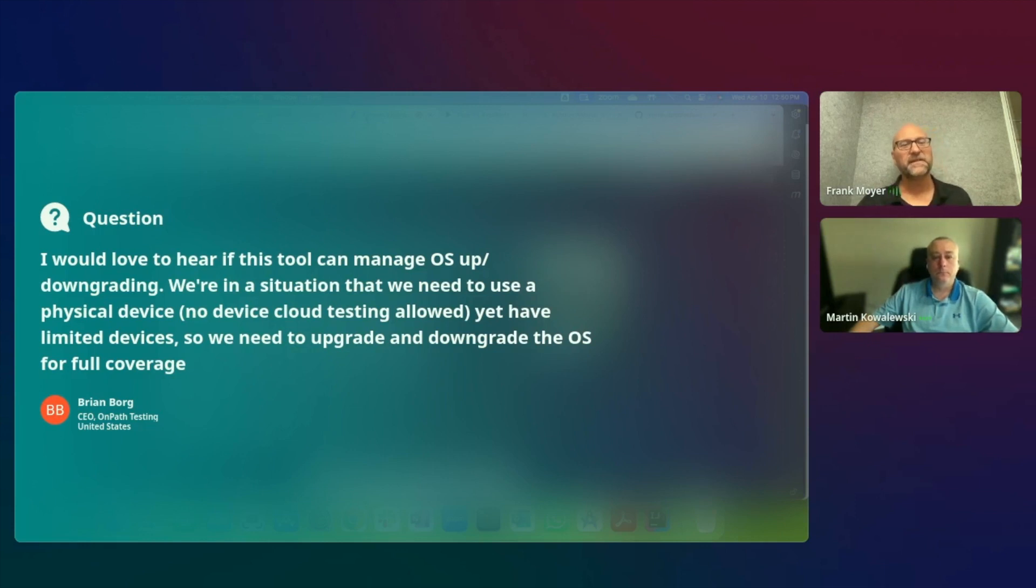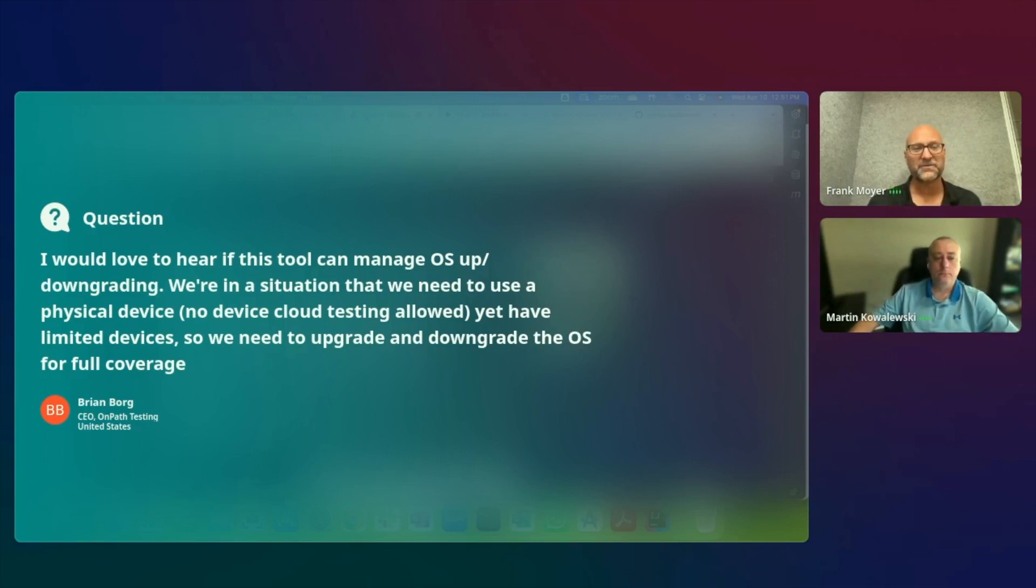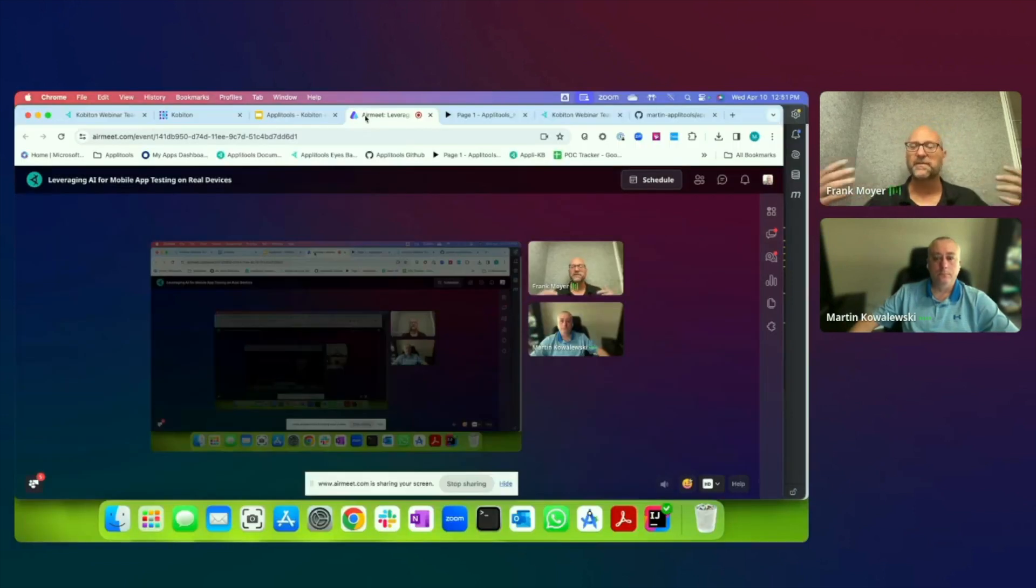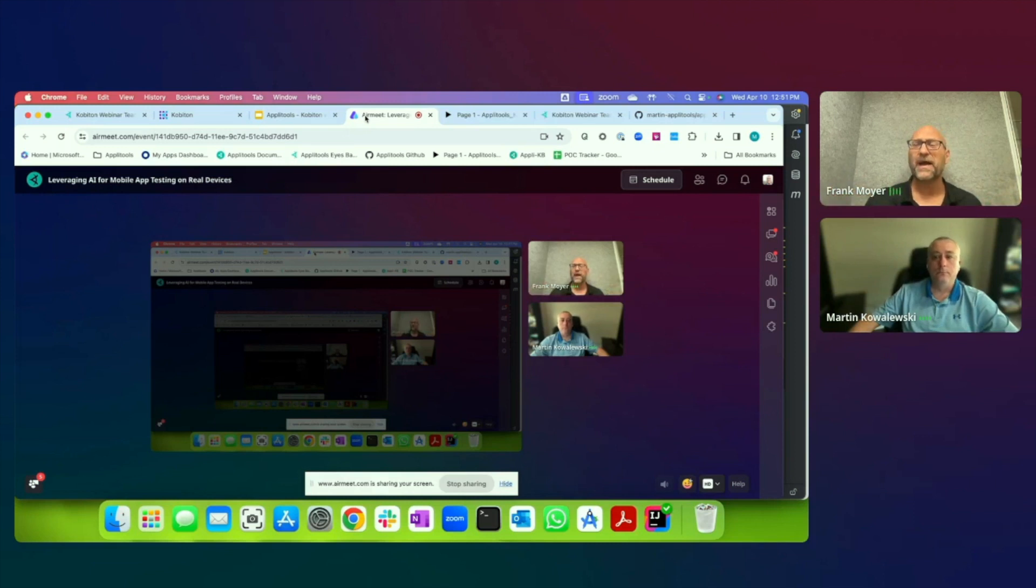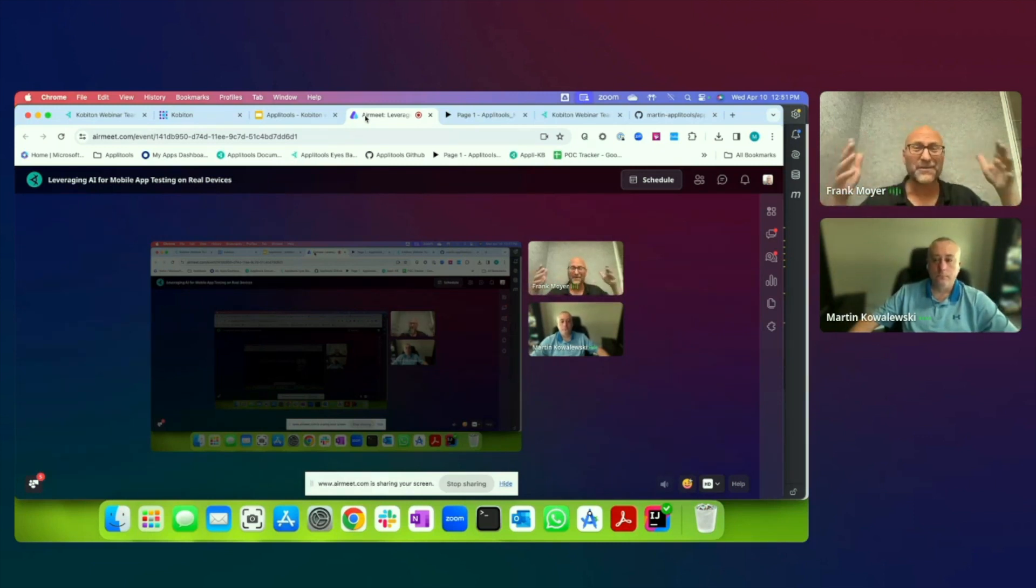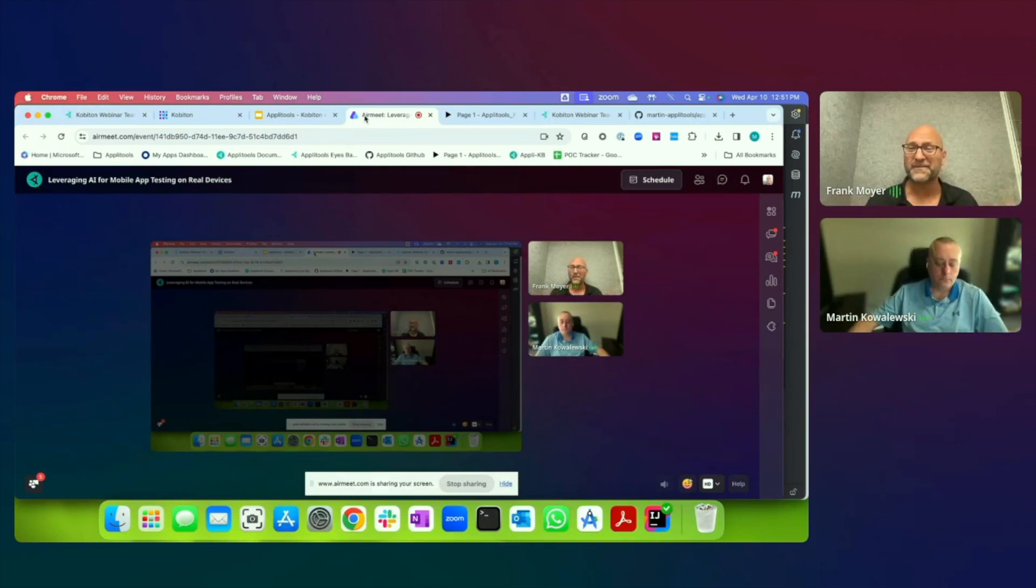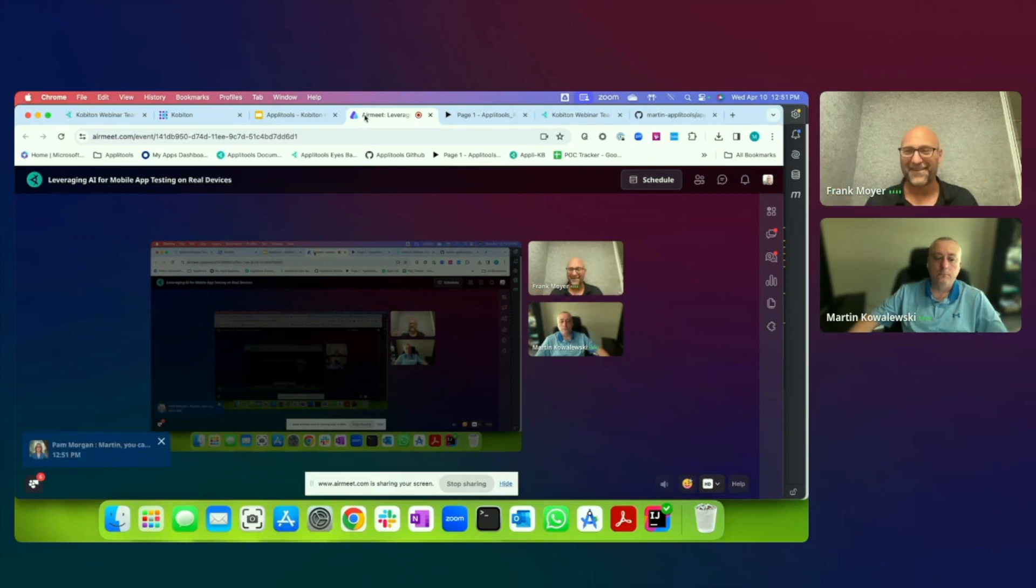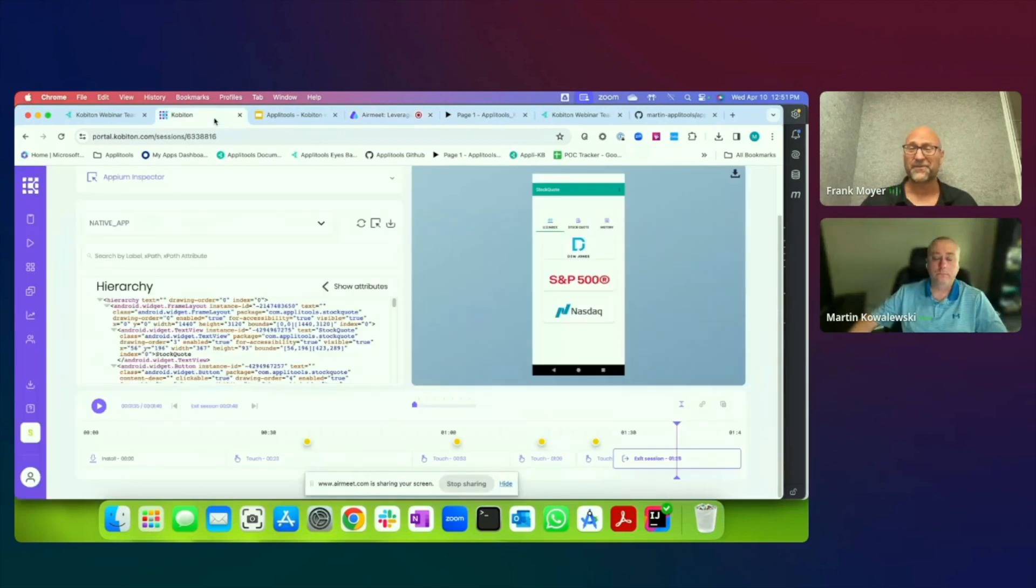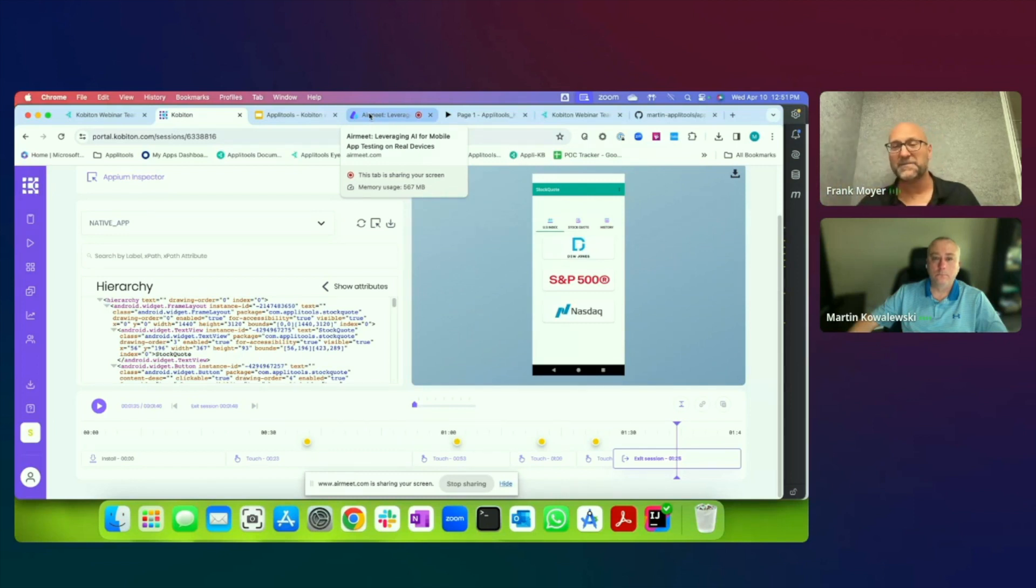So the next question, I would love to hear if this tool can manage OS up downgrading. We're in a situation where we need to use a physical device, no device cloud testing allowed. You'd have limited devices, so we need to upgrade and downgrade the OS for full coverage. And, so, and I'm not sure what the limitations are for being able to use cloud. We do have customers, we have one customer who has on-prem. So this platform that we're talking about, this is really important. It's not just cloud. If you, we have a customer that deploys over 3,000 devices on their premises. And so being able to, and they have so many, such a wide range of devices because they have different operating system versions. And iOS is very difficult to downgrade. Android is more doable. But I would suggest getting a wide variety of devices that have different operating systems so that you can test across those different versions and device types.